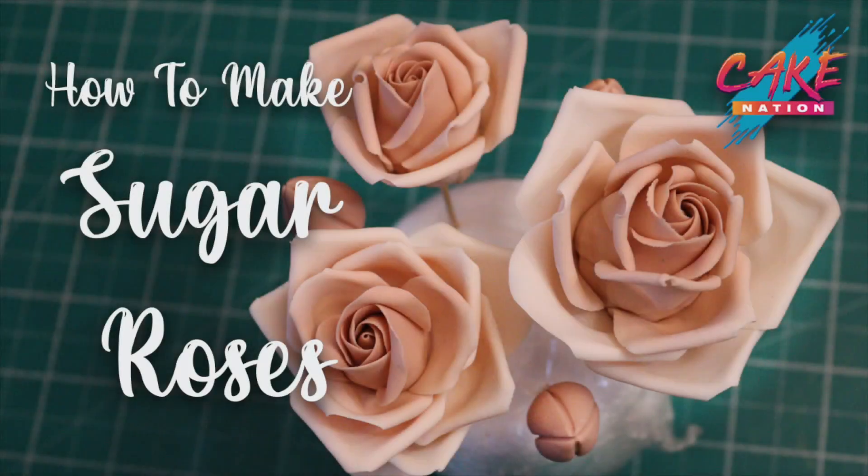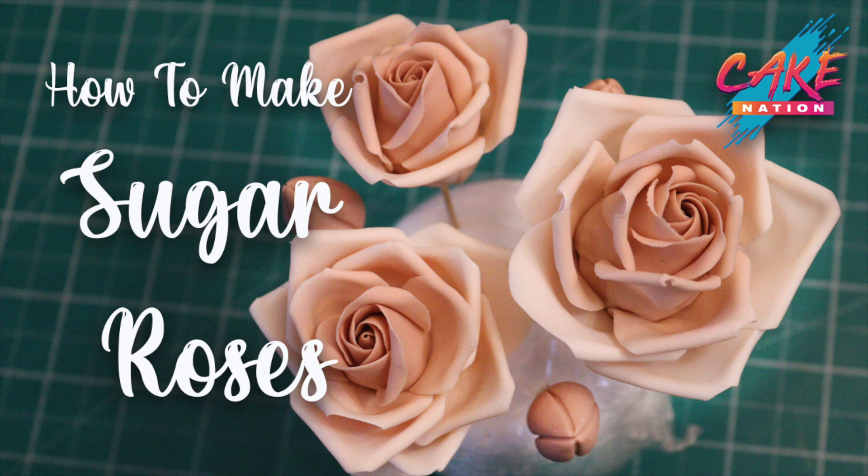Hey everyone, in today's video we're going to learn how to make these sugar roses. I'll put a list of what's needed in the description box below.